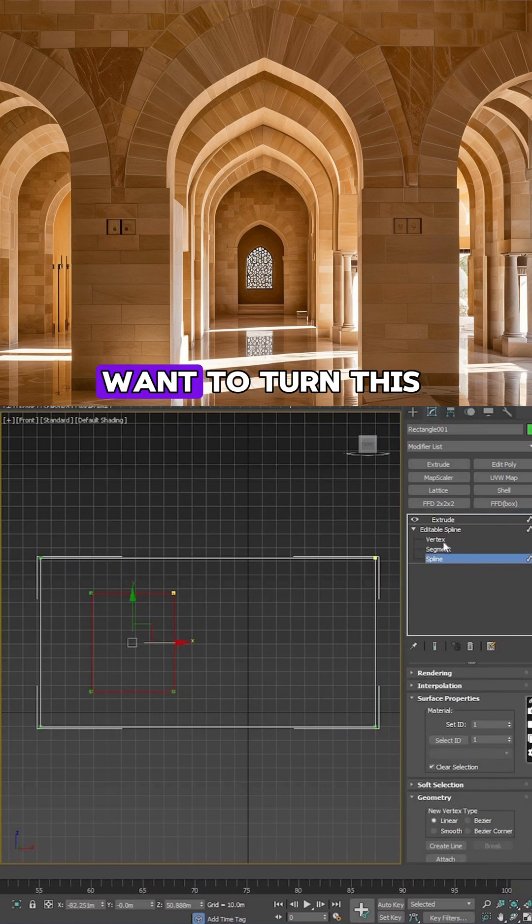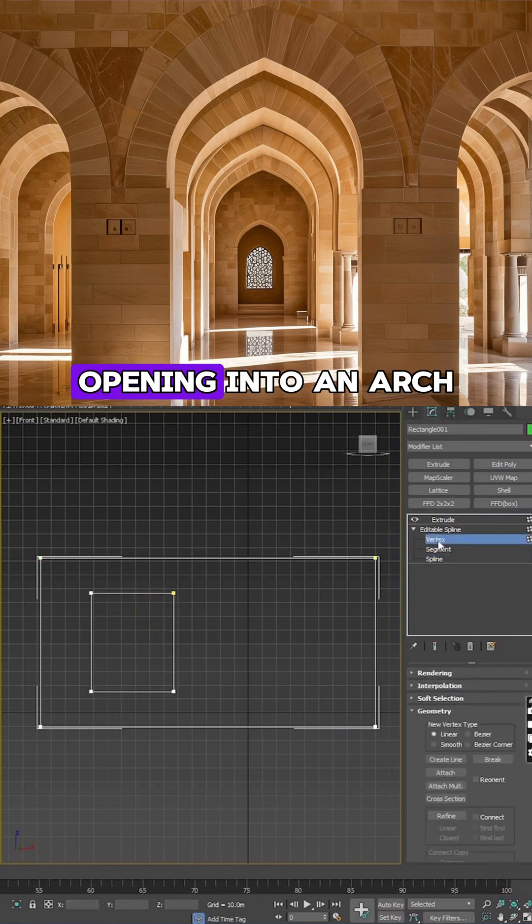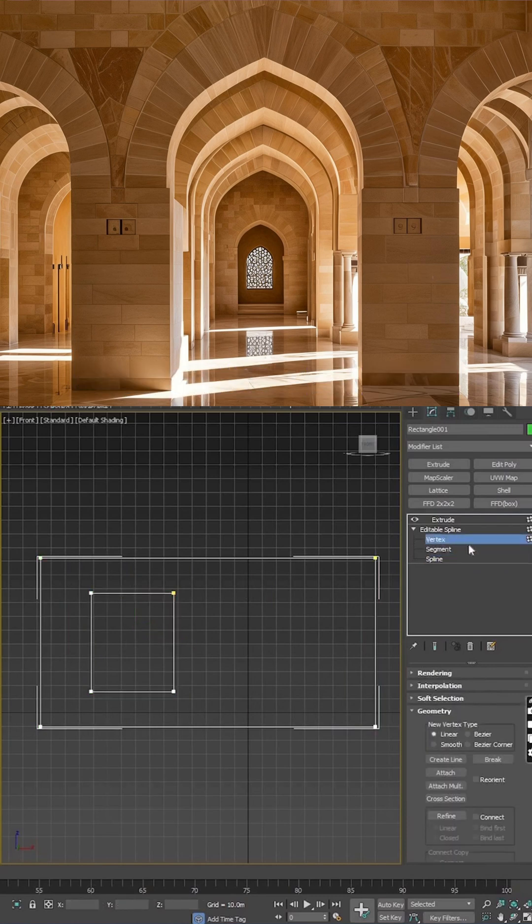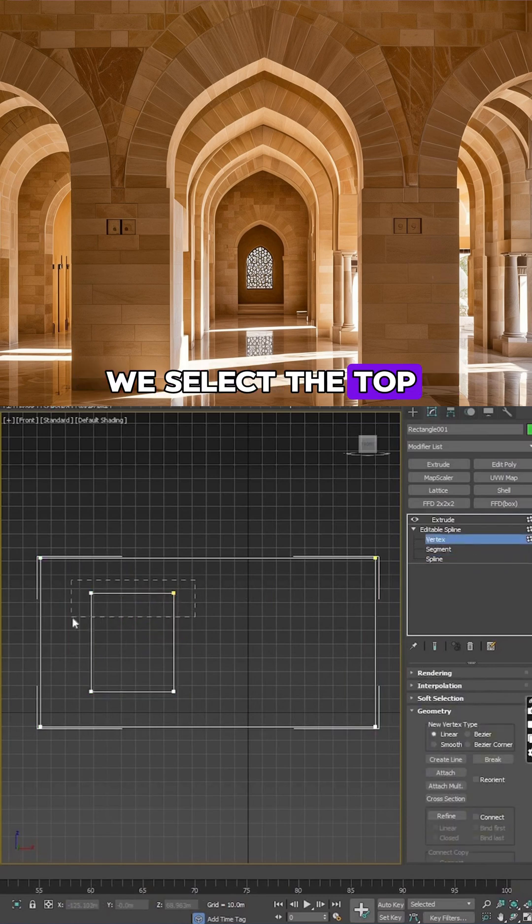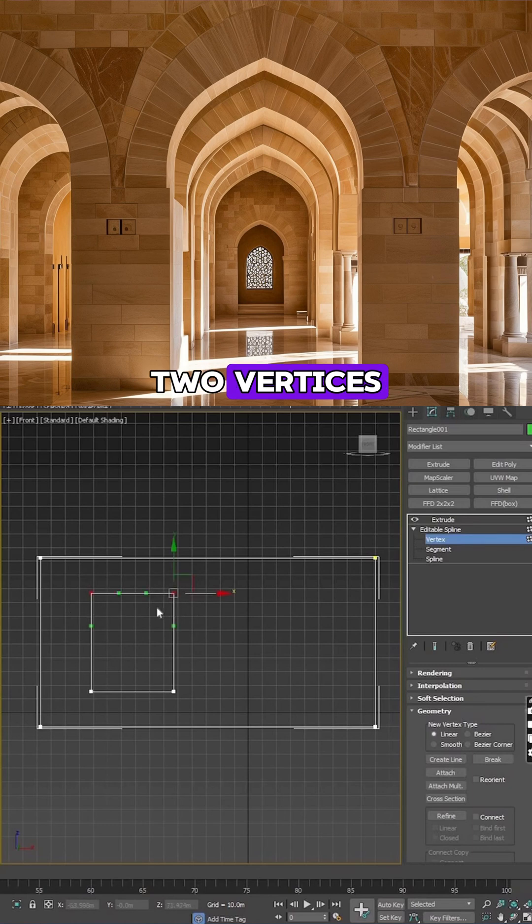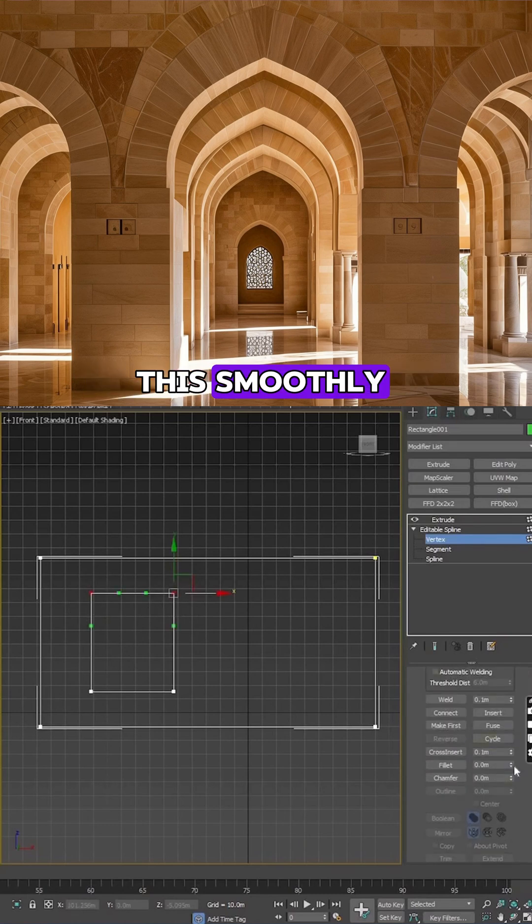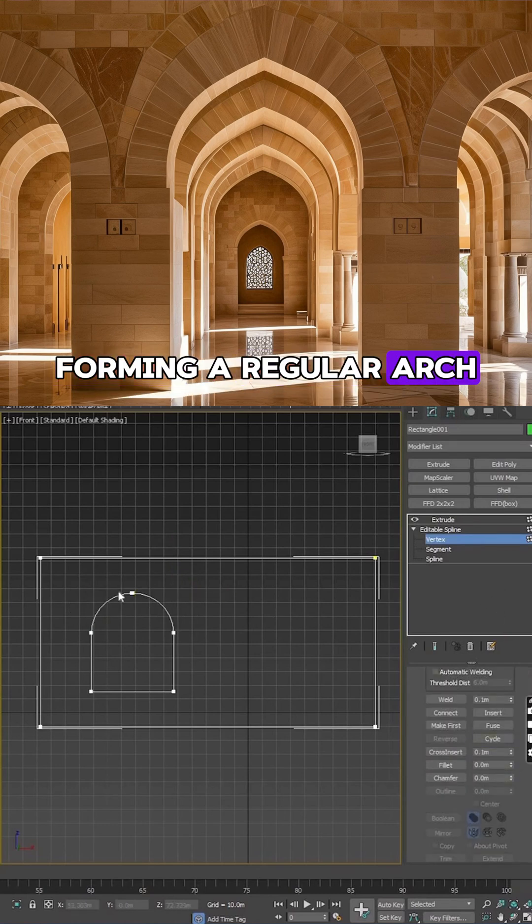But what if we want to turn this opening into an arch? It's very simple. We select the top two vertices, then apply a fillet. This smoothly rounds the top, forming a regular arch.